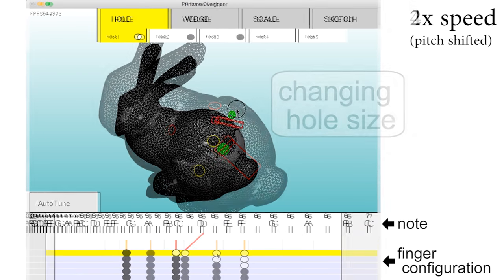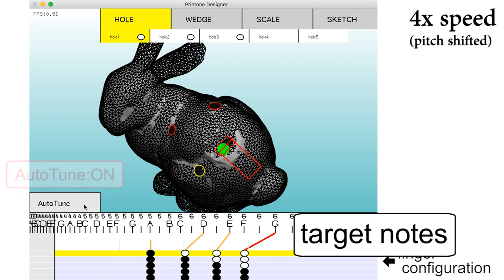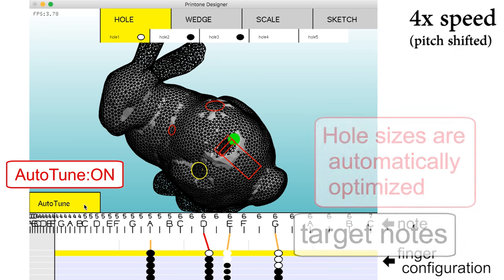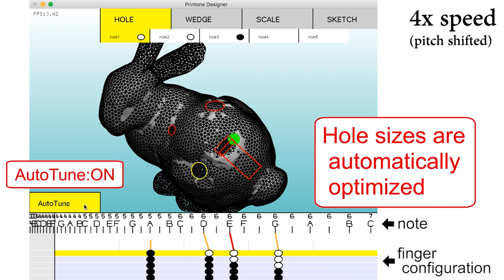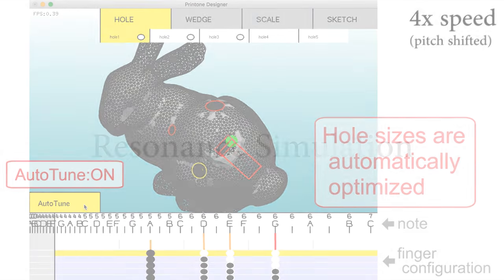Here the user has added three holes, each with a different finger configuration and target note, indicated by the circle patterns and lines in the bottom row. Manually tuning multiple holes can be tedious, so the user clicks auto-tune and the system automatically finds a set of hole sizes that produce the target notes.